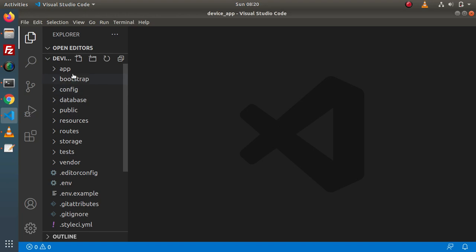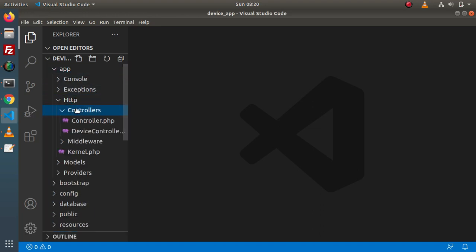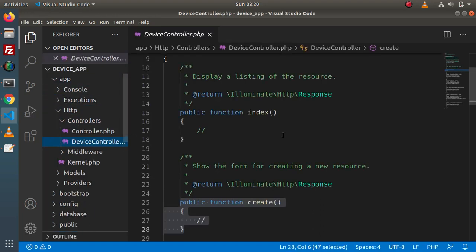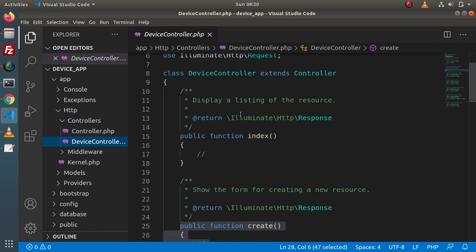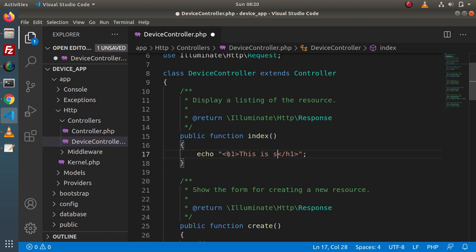When I go back to the editor, go inside the controller — app, http, controllers — DeviceController. Inside this DeviceController, right now we have an empty index method. Let's say we are going to print a simple static message. H1, let's say 'this is sample message'.